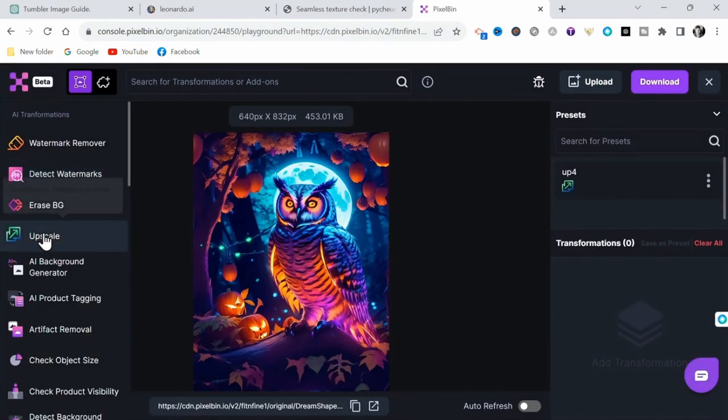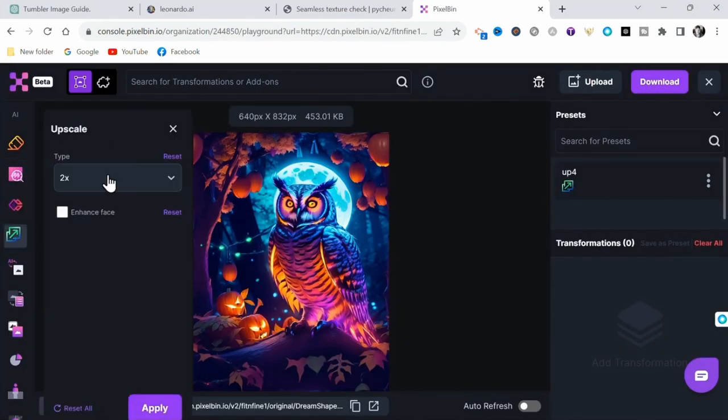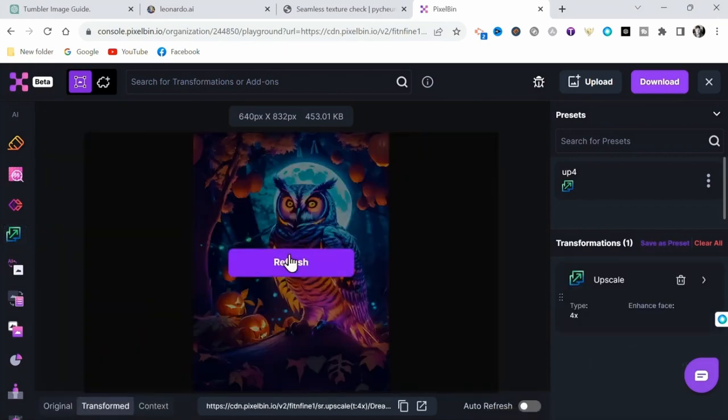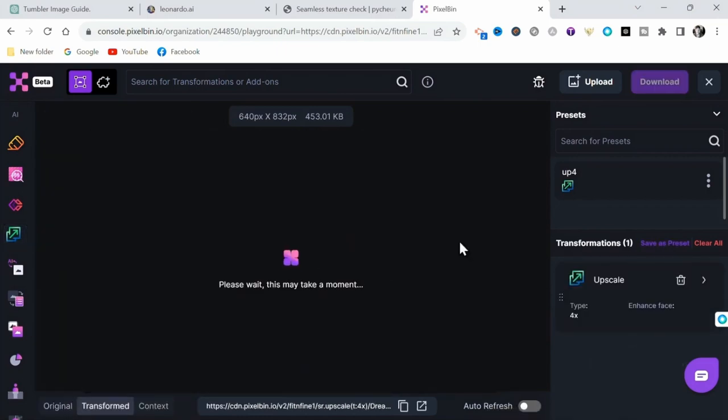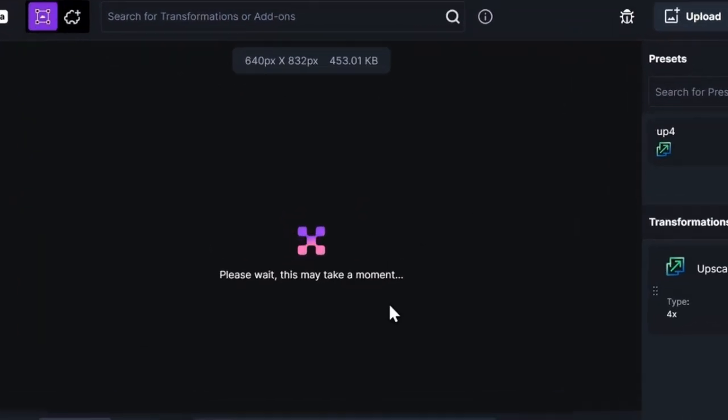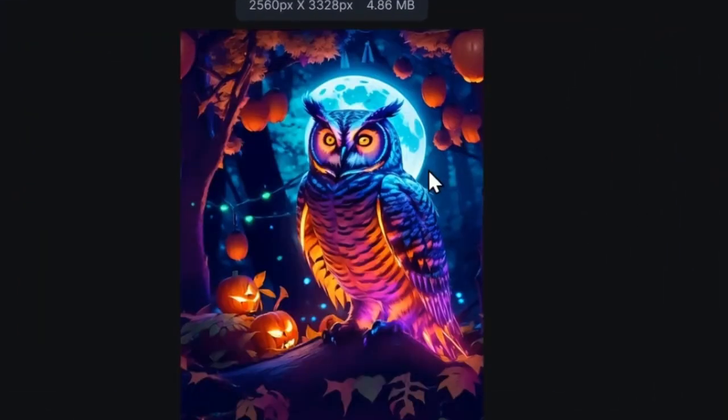Then from the sidebar on the left, select Upscale, then select four times and Apply. This will greatly enhance the overall quality of the final printed product.